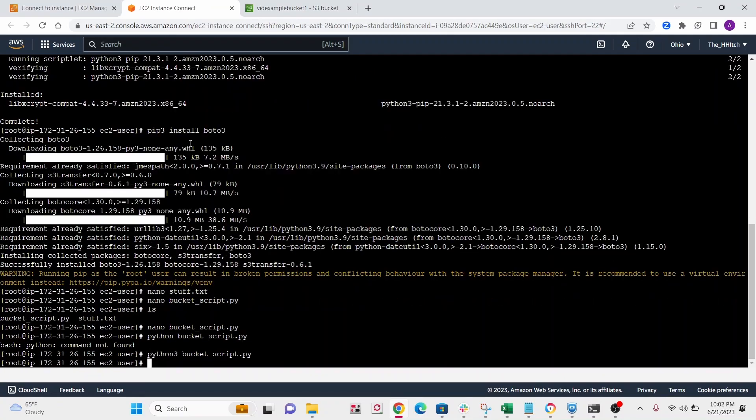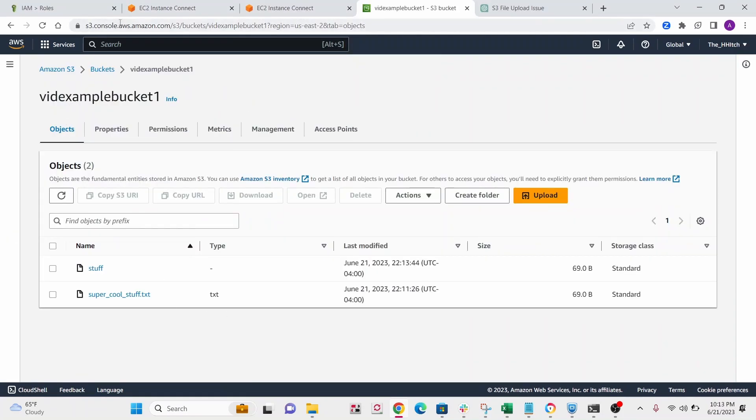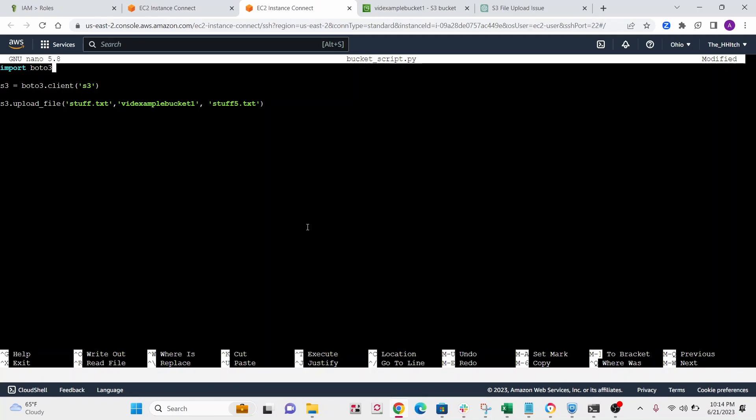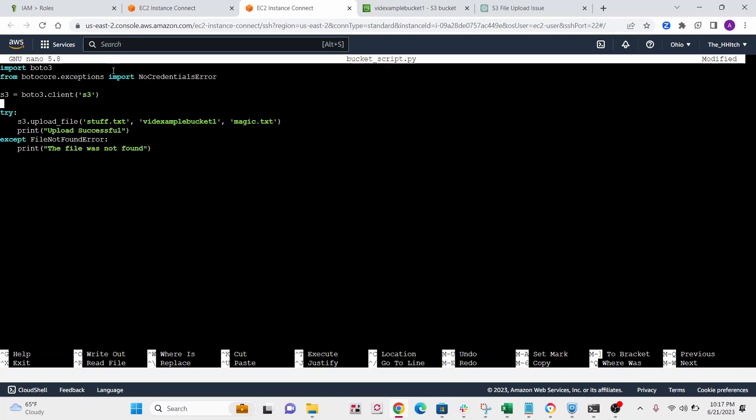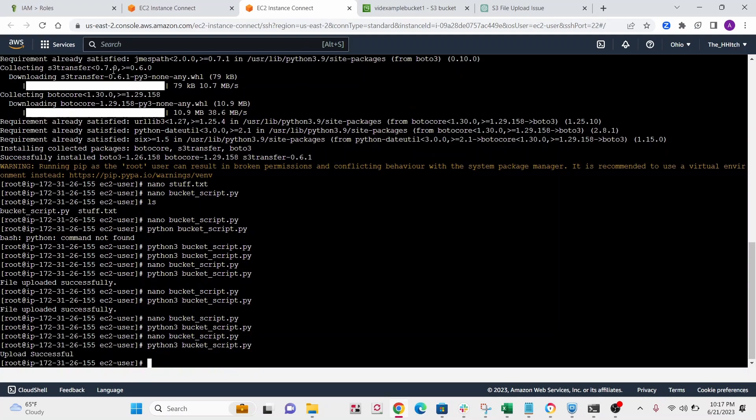All right, so that ran. Now let's go check out our bucket to see if it actually uploaded. It looks like it did work. Yeah, I just expanded a little bit on our previous script. So I added this little try except. So that way we can print if it actually ran or not. So same thing, just a little bit extra. And you can see upload successful.